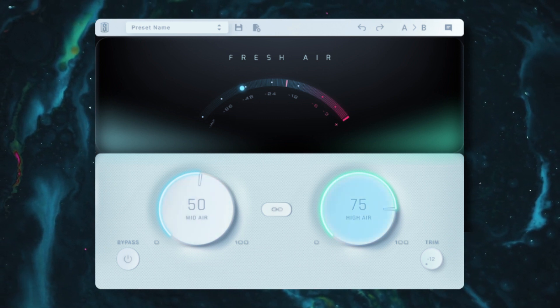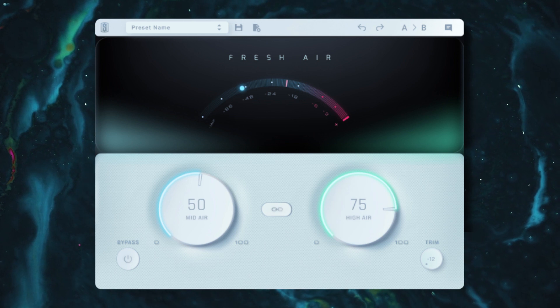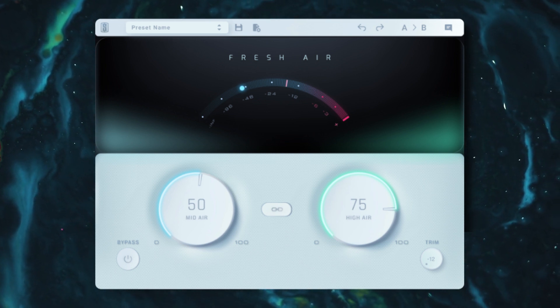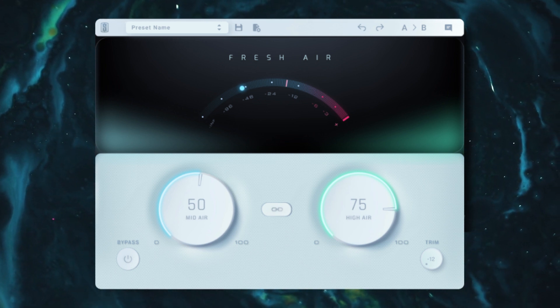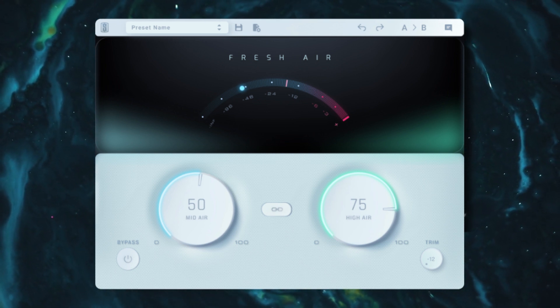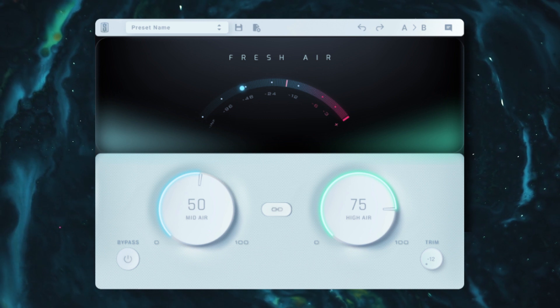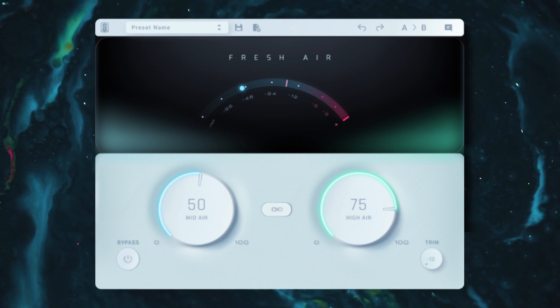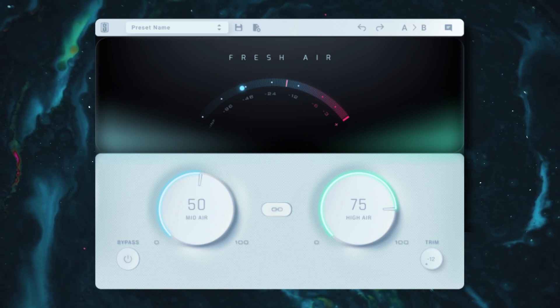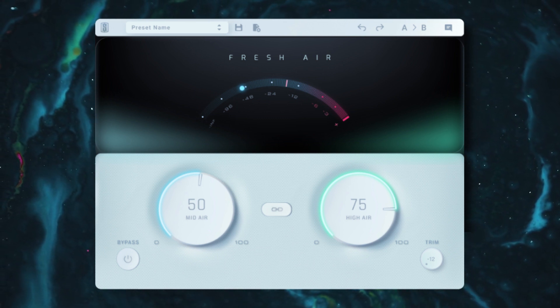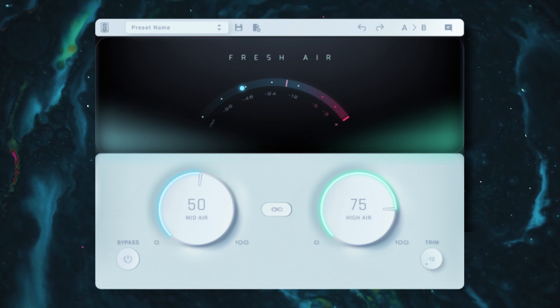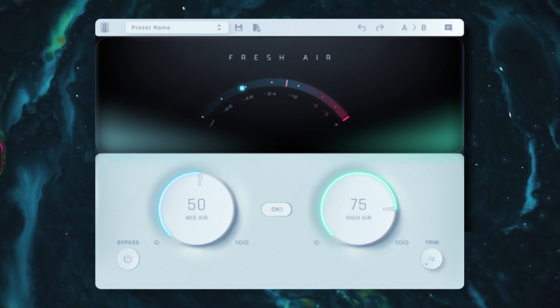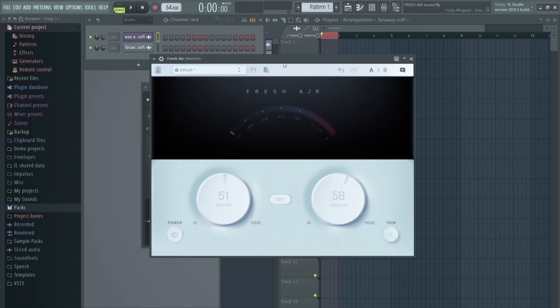So you've got mid-air and high-air, each knob affecting a different frequency range. Each one adds its own unique tonal flair. So mid-air adds a clean, spacious warmth to the sound, and high-air adds this smooth, lush high-end. So here's what fresh air sounds like on some vocals.